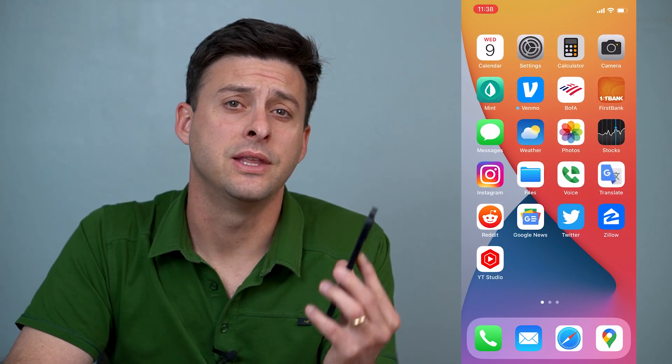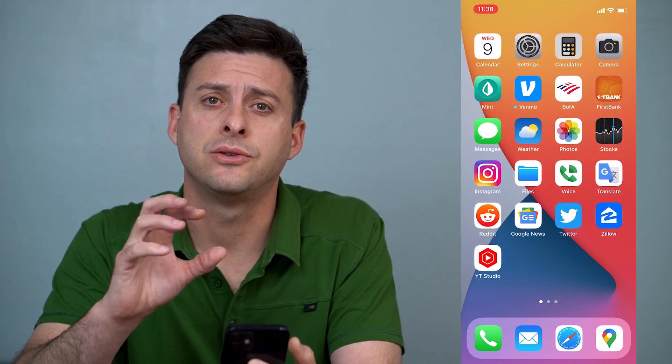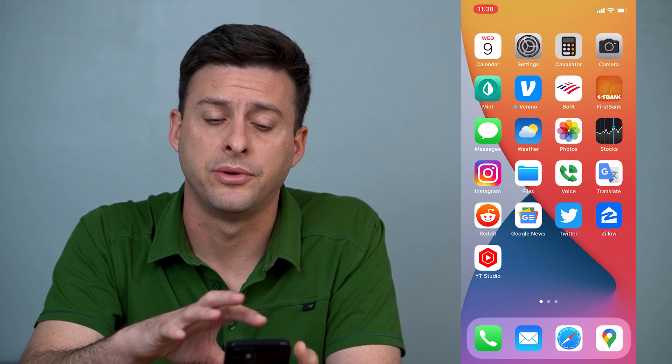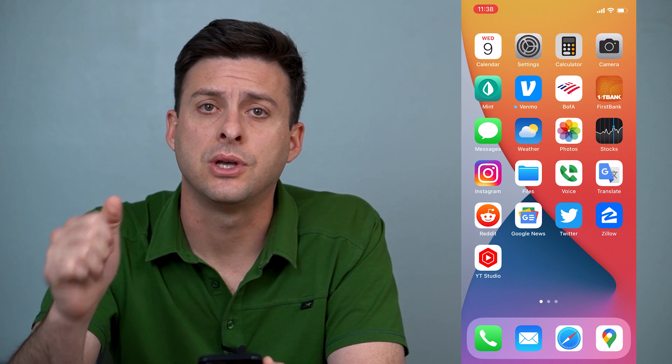Hey guys, Trevor here, and in this video I'm going to walk you through how to turn on your microphone on your iPhone for any apps that you want to use. It's pretty quick and easy, so let's jump right in.